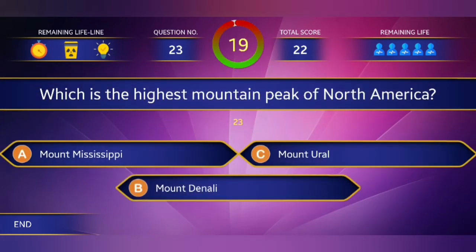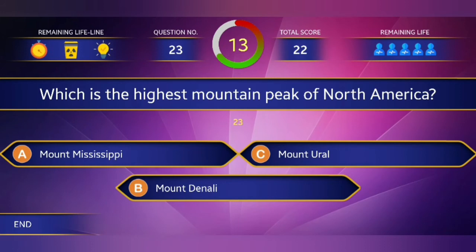23rd question: Which is the highest mountain peak of North America? The right answer is Mount Denali.